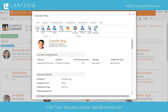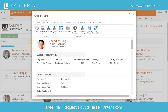Whenever you need to access any kind of information, manipulate any kind of data, or utilize any kind of functionality regarding a particular employee in the system, your go-to one-stop shop should be the employee's employee card.